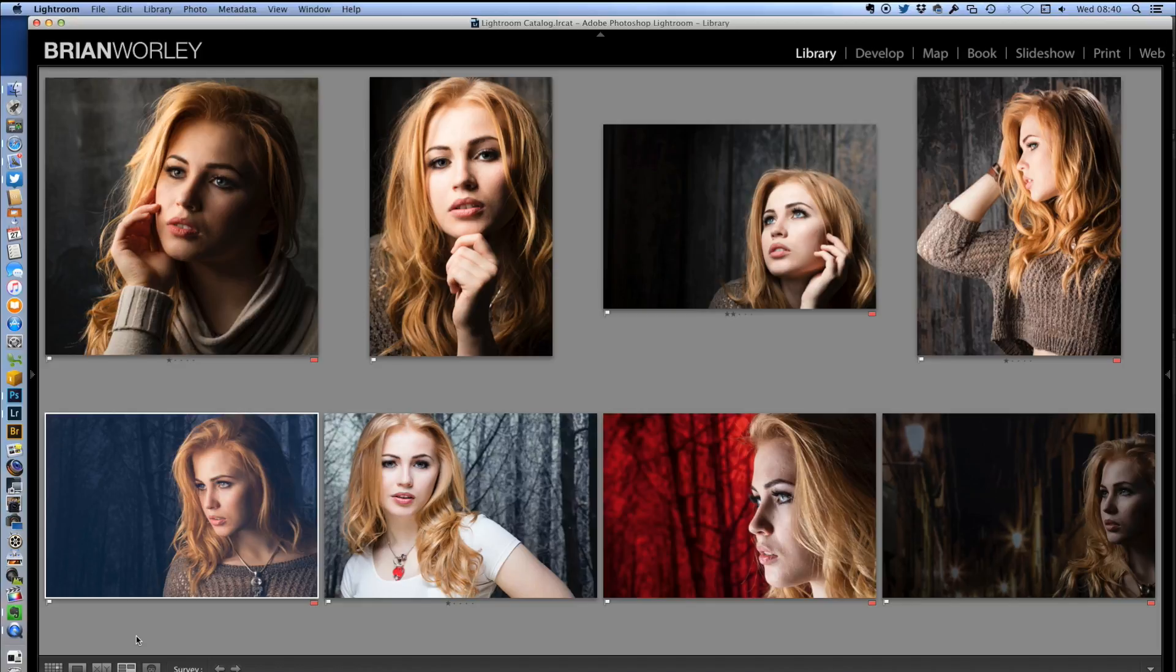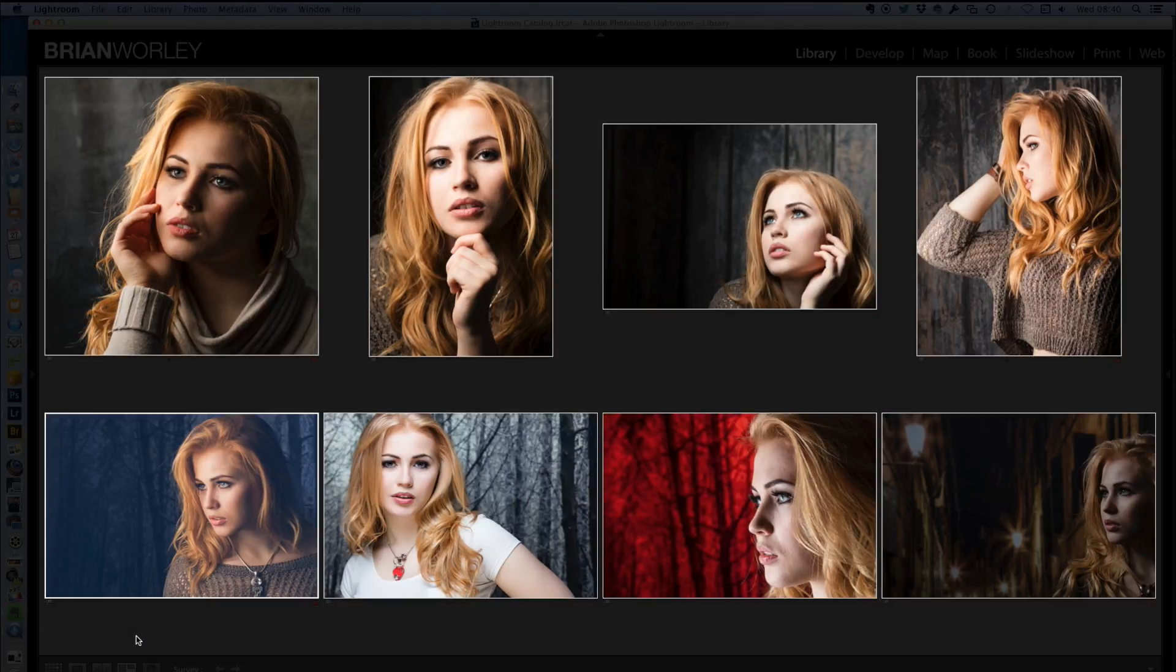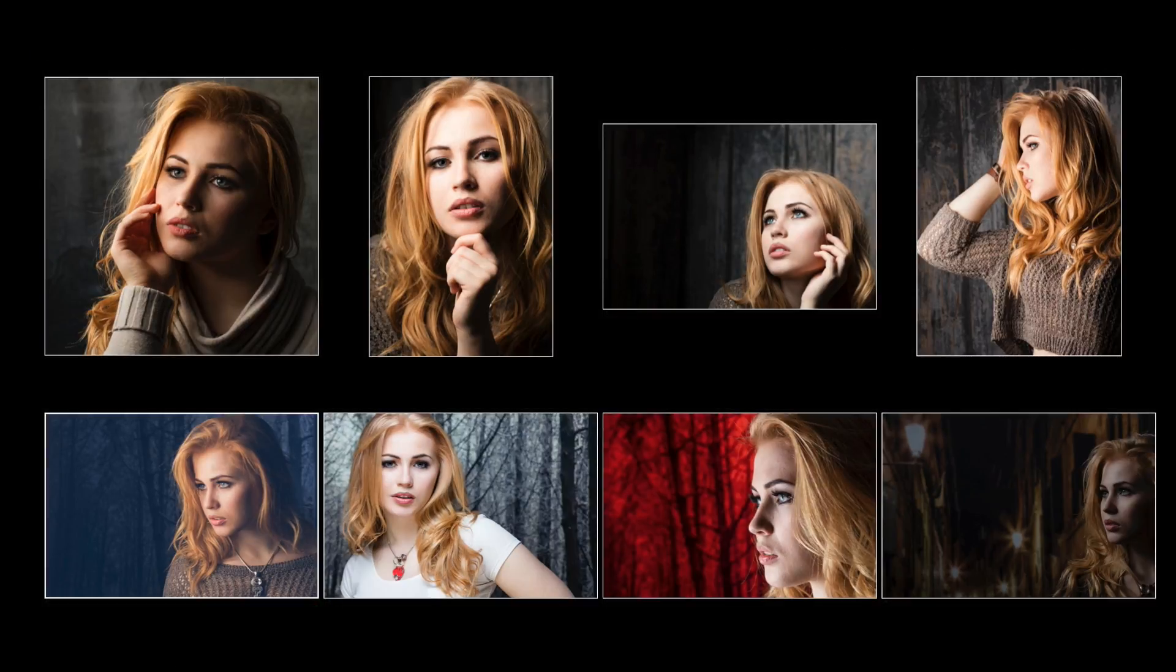Here's my pictures, and now I just want to turn the lights off so I need to darken the background. In Lightroom, if you press the L key twice, it'll give you a black background.